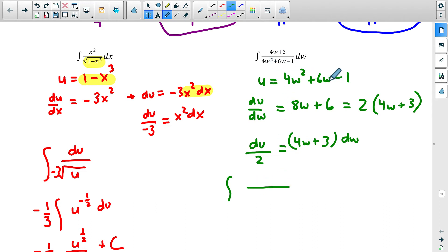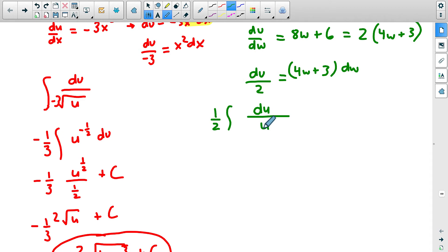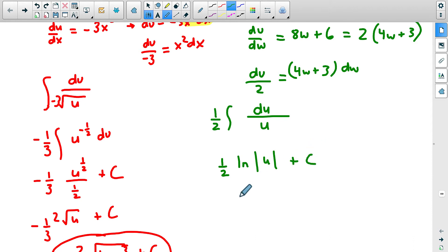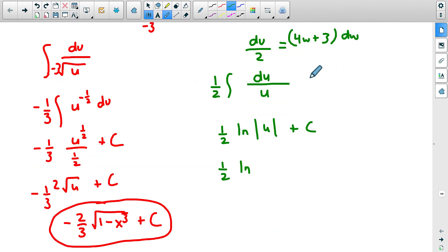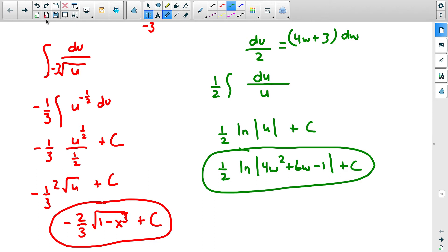Rewriting the original: the denominator is just u, and the numerator is 4w plus 3 dw, which we replace with du over 2. Moving the 2 out front gives one half times the integral of 1 over u du. The antiderivative of 1 over u is the natural logarithm of the absolute value of u, plus c. Substituting back: the answer is one half times the natural logarithm of the absolute value of 4w squared plus 6w minus 1, plus c.